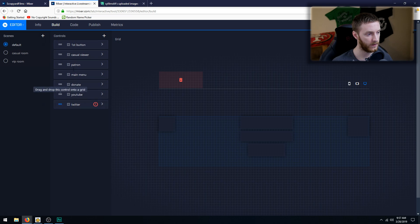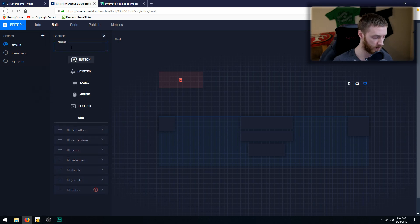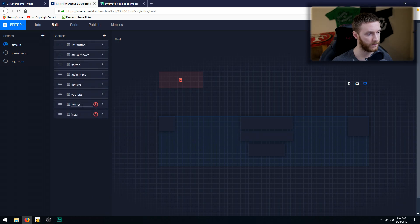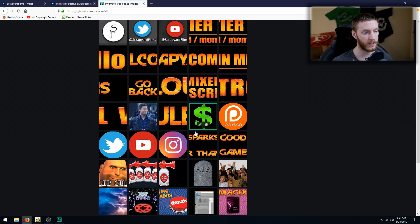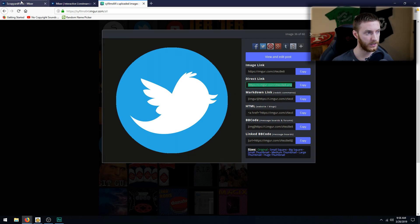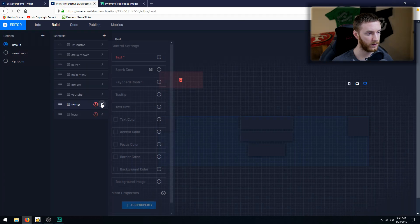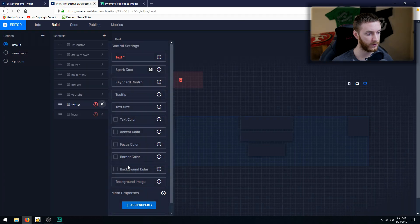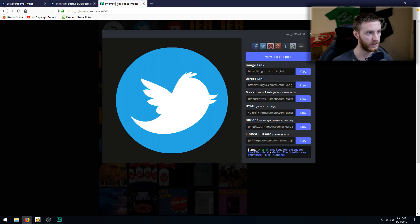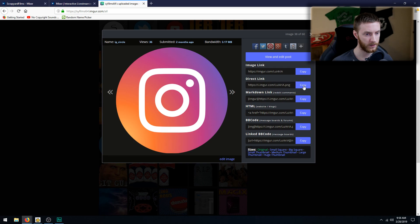So go back to my Imgur and I'm going to do Twitter, copy my direct link, open up the menu to the right, paste it in background image, click the X and that saves it. Instagram, same thing. Click it, direct link.